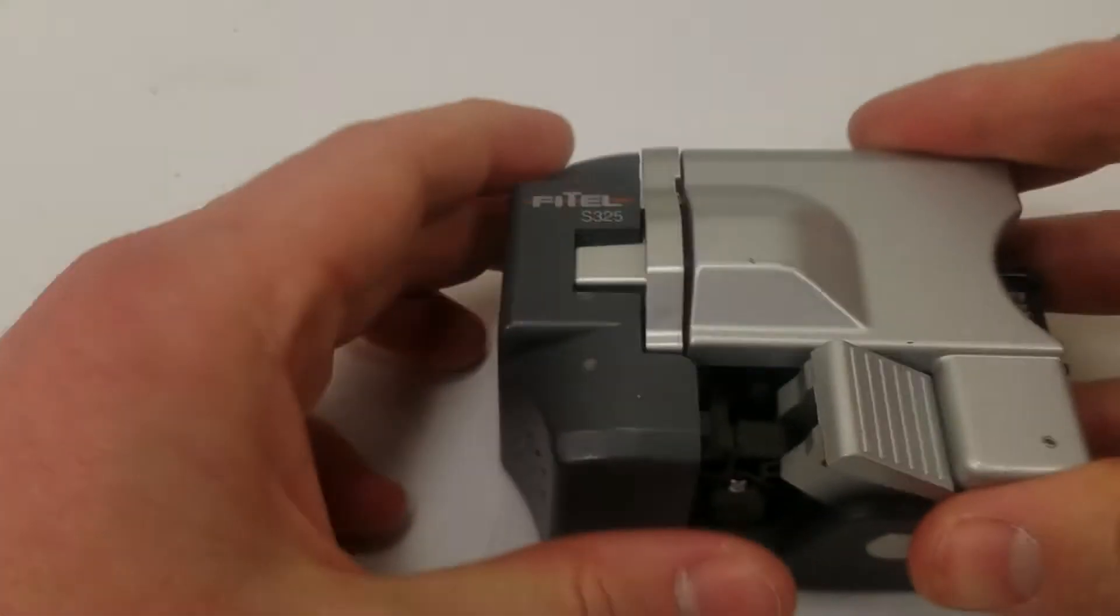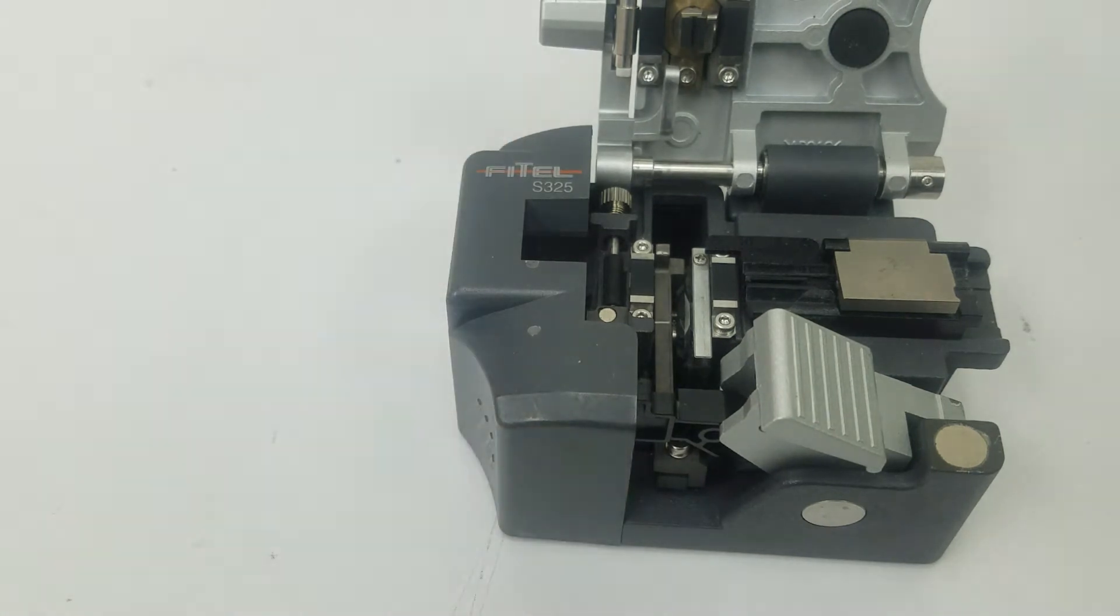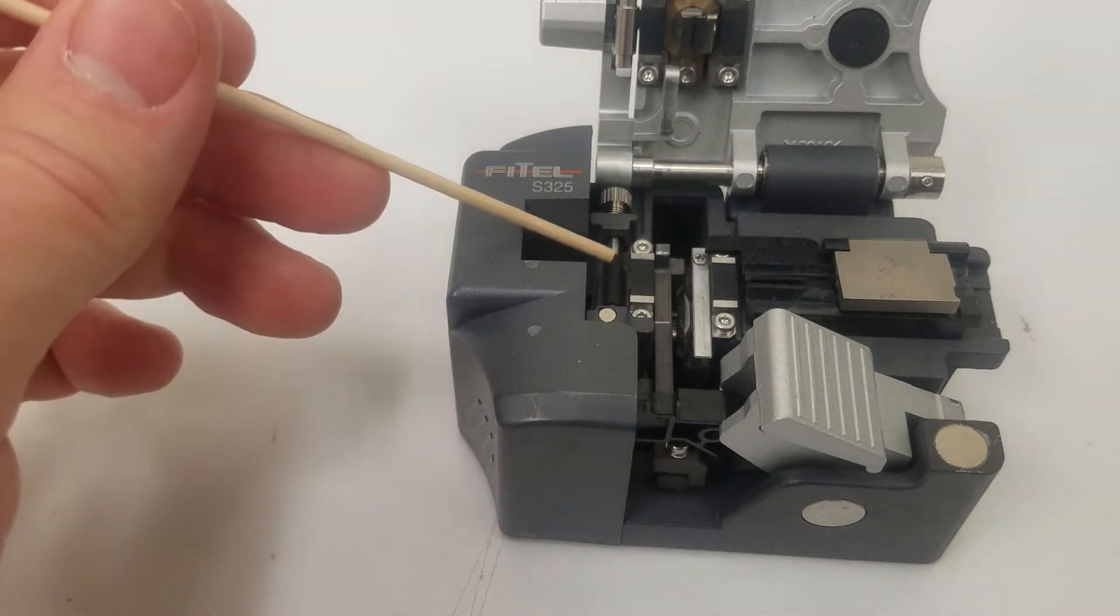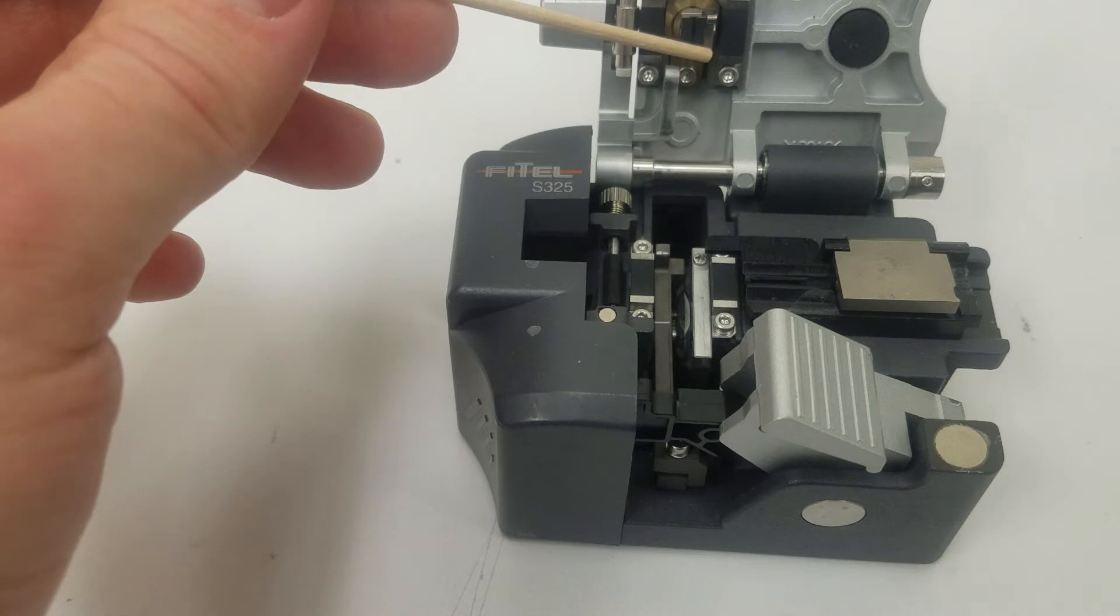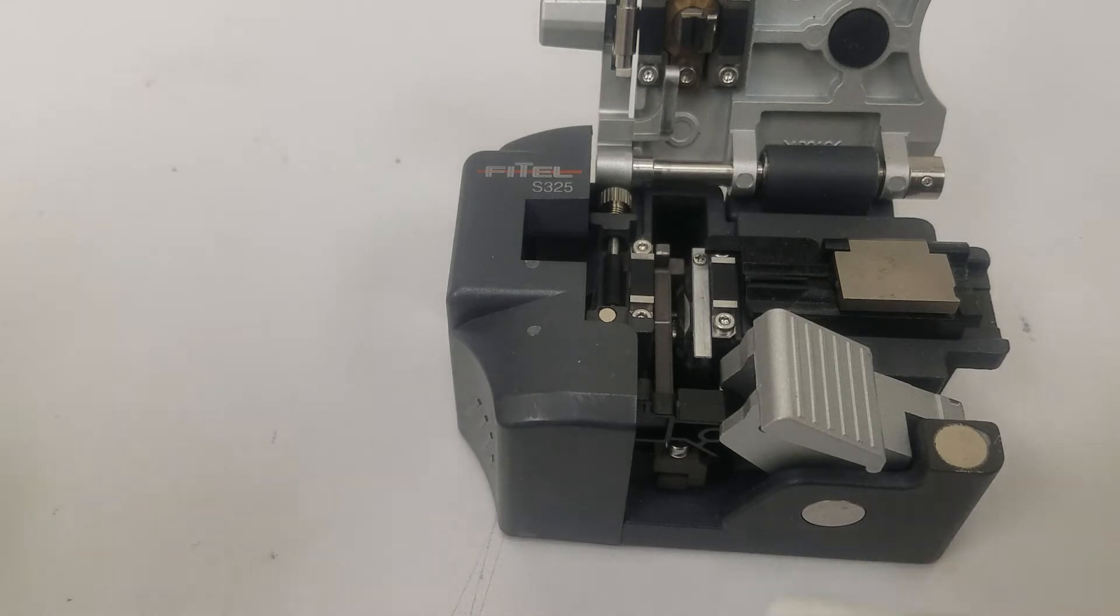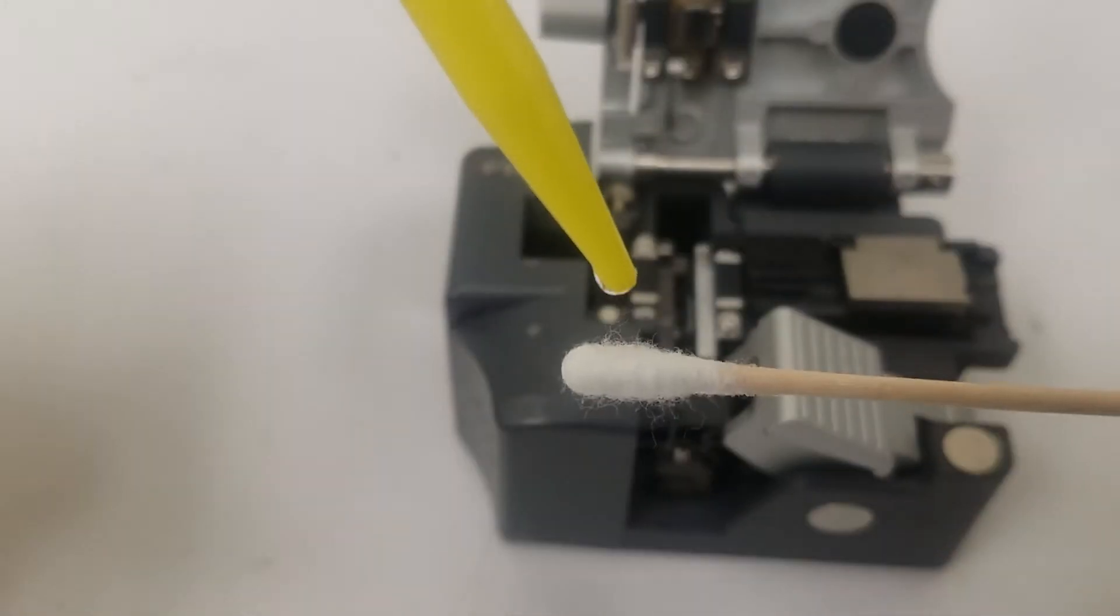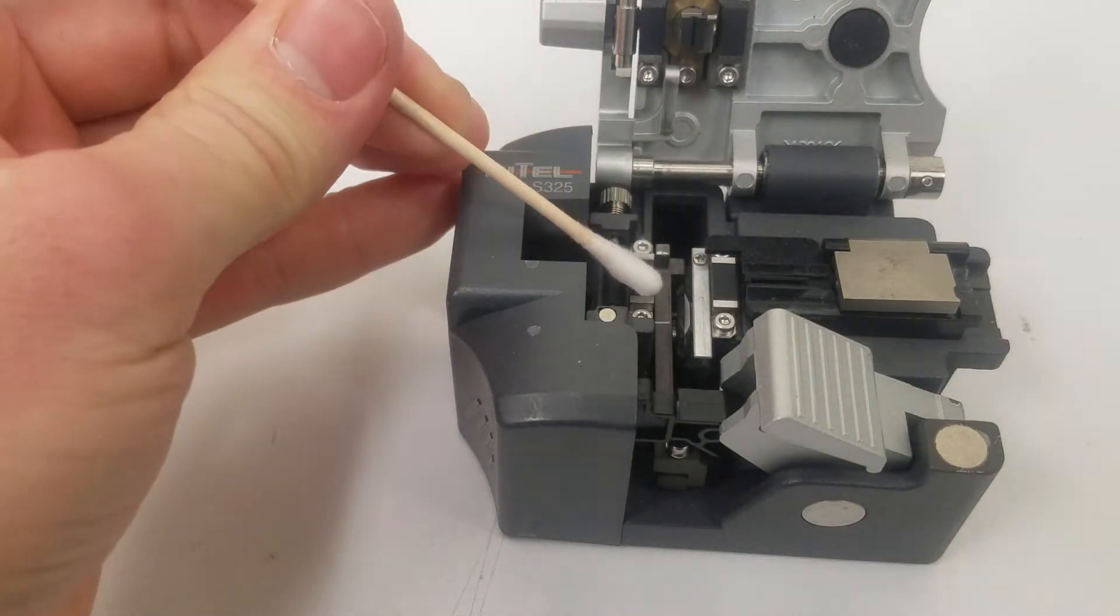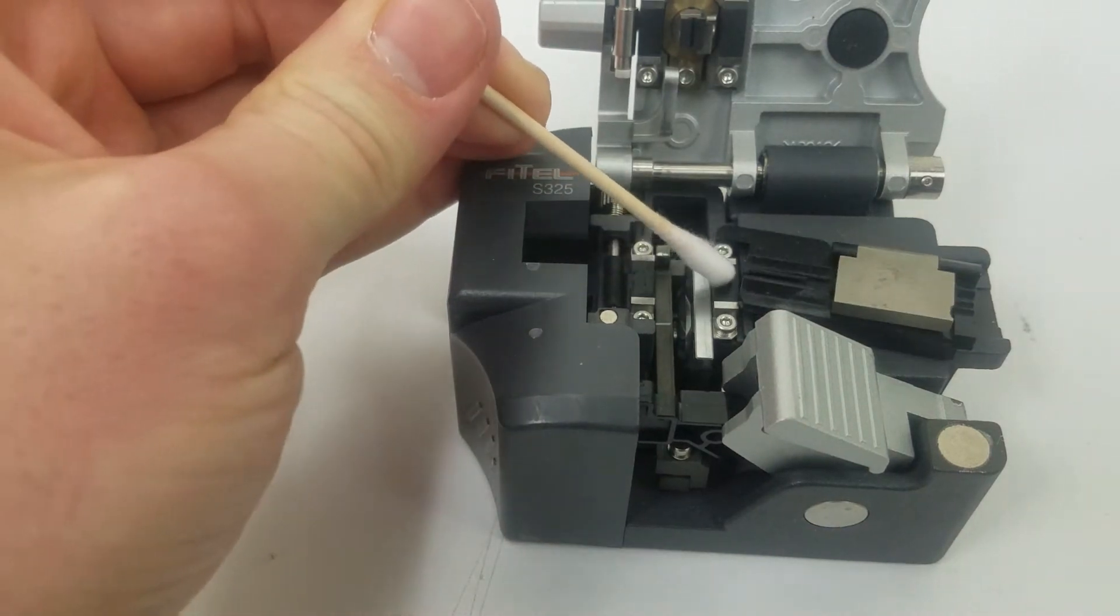To get started we'll check our cleaver. The pads here that hold and secure the fiber, if they're dirty that's going to make it difficult to get a good cleave. You can take your q-tip with some isopropyl alcohol and swab the pads to clean them.